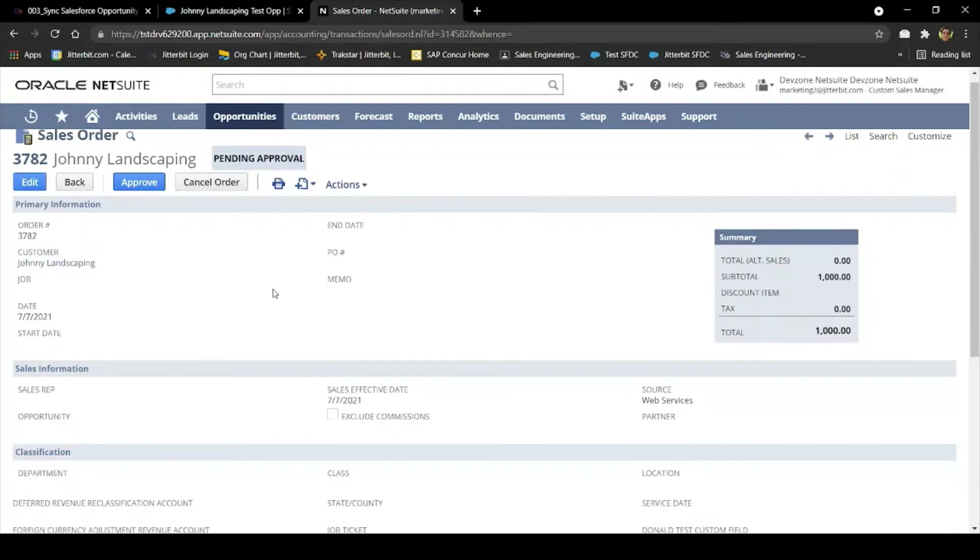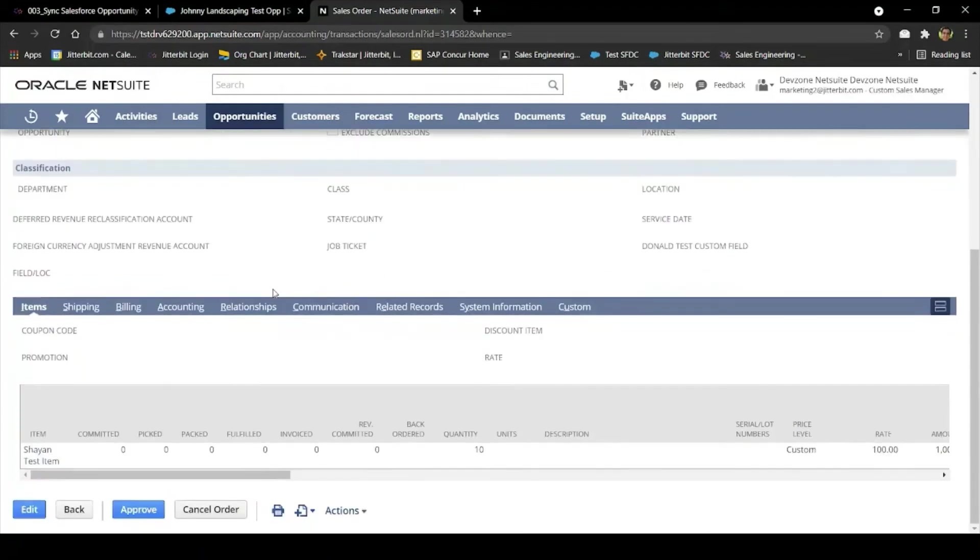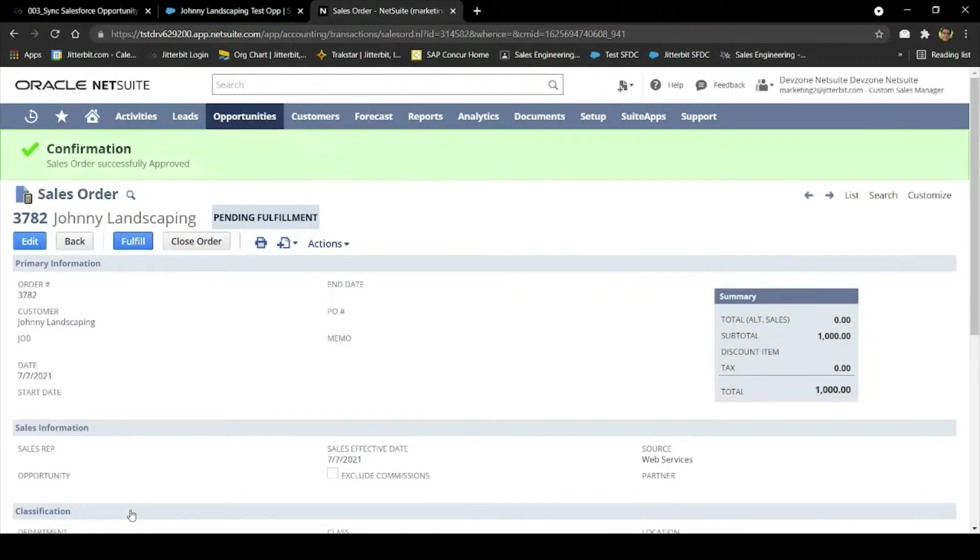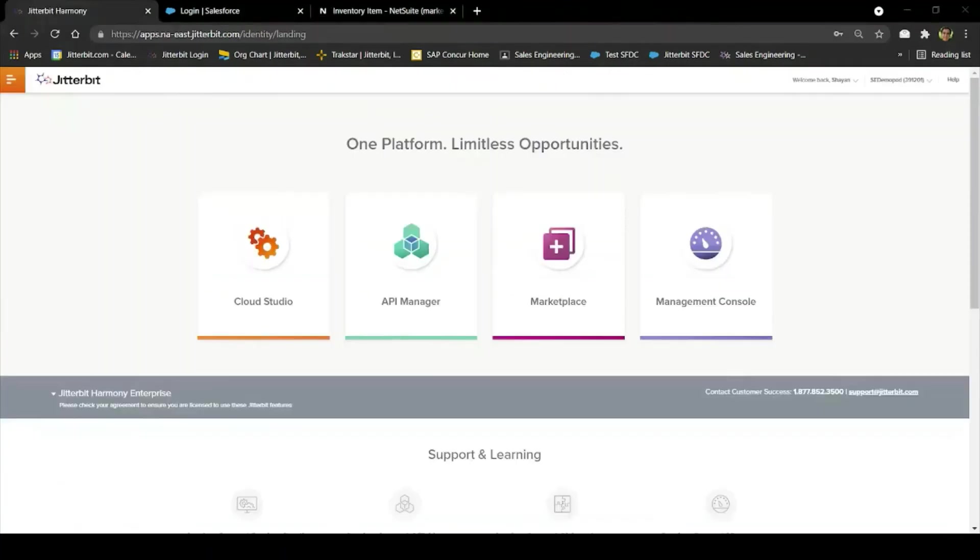If I scroll down a bit here, we can see that indeed there is 10 of the items we selected back in Salesforce. In just a matter of minutes, I've completed the opportunity to order business process in Salesforce and NetSuite using our pre-built process template.